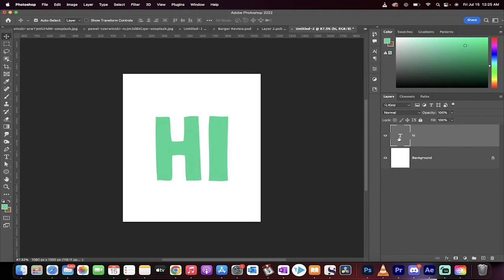When you notice, I've clicked on my text here and no bounding box is around it. Why? Very simple.